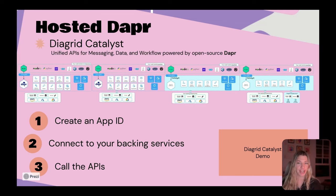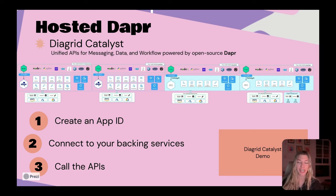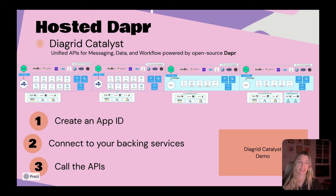You can explore these Catalyst features and many others by signing up for our early access program. I would love for you to check it out and see some of what we've been working on, including managed workflows, which is pretty exciting.